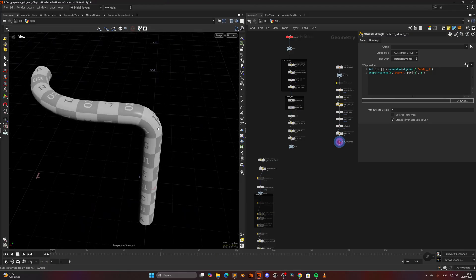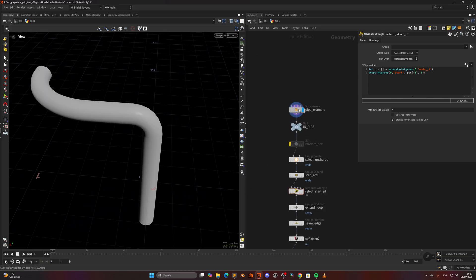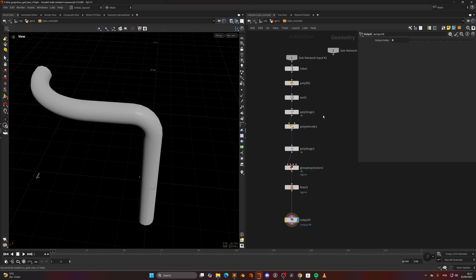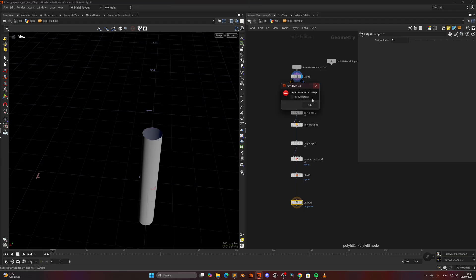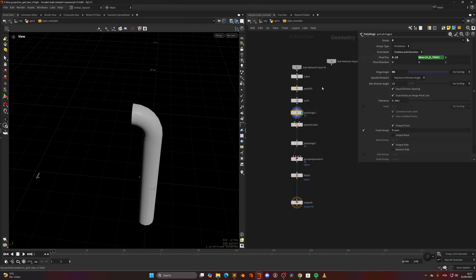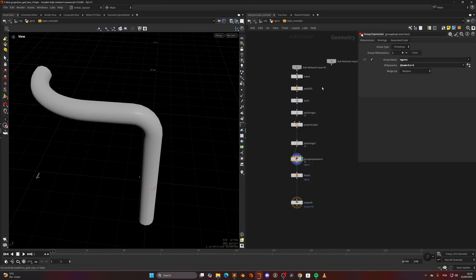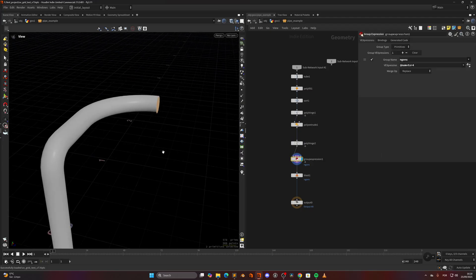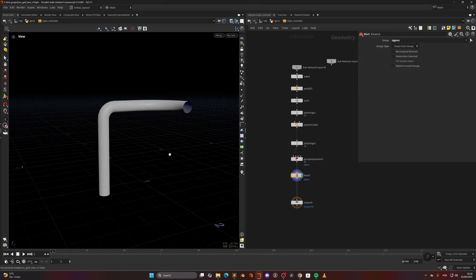As you can see, I have modeled this not using the sweep. I started with the tube, then did the polyfill, sorted the primitives by Y, did the polyhinge, then extruded another one, and then in here I selected the end gons and blasted them away.